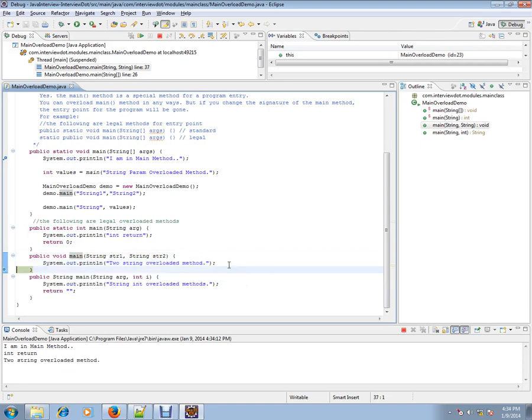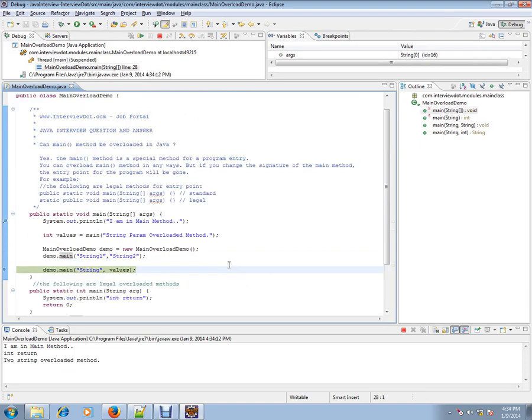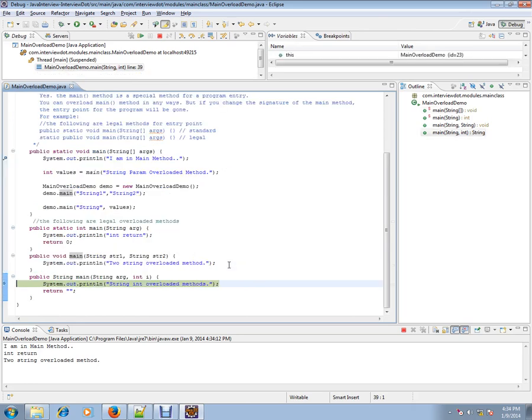Second overloaded method is called. And the third main overloaded method. We are calling with the two parameters. String and integer value.